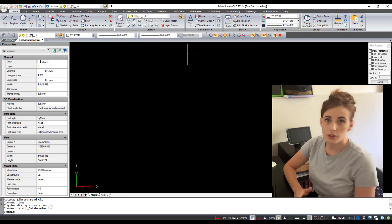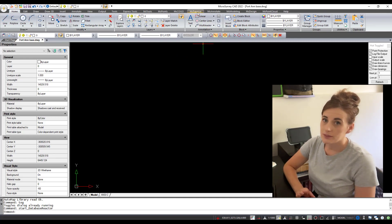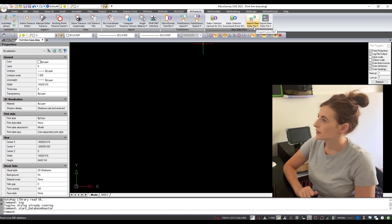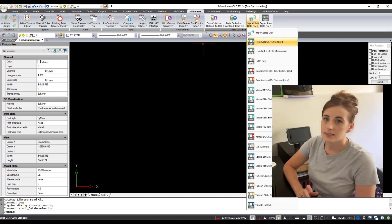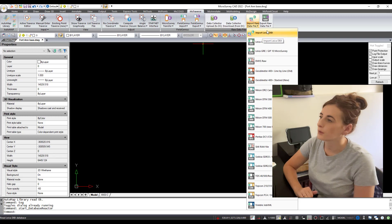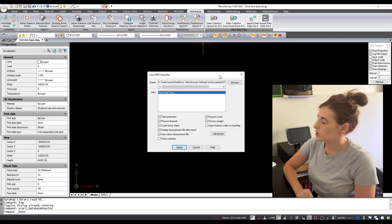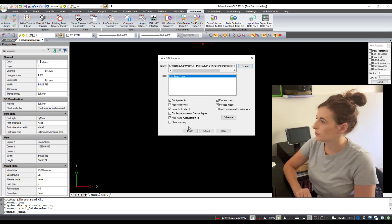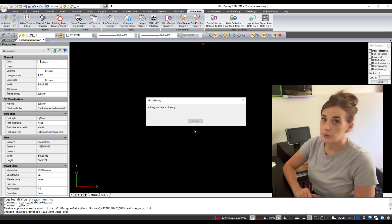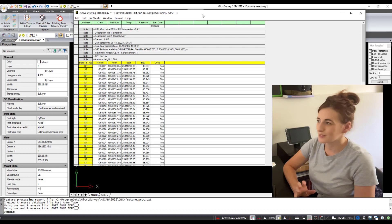The first thing I'm going to do — which is a big benefit of the Captivate into Microsurvey CAD workflow — is under the MS Traverse tab. We have an import raw data file, and this is a special utility designed to import a Leica DBX file directly into your CAD program. I'm going to choose that, navigate to the folder where the file is, hit import, and it's going to read the DBX file and bring the information into Microsurvey CAD.